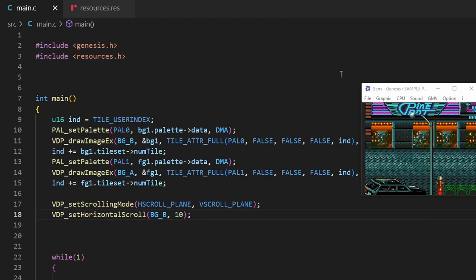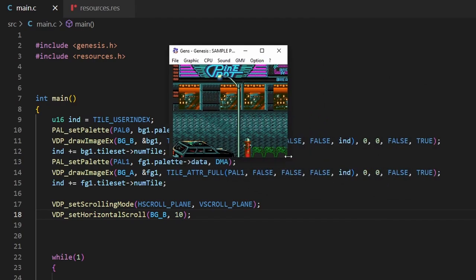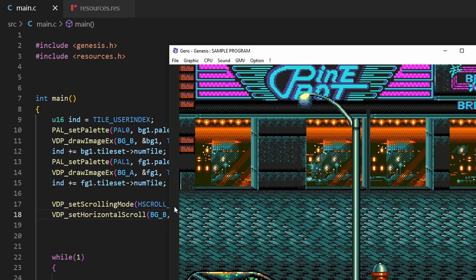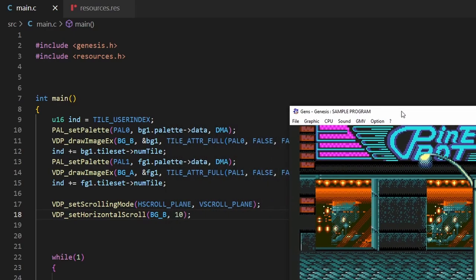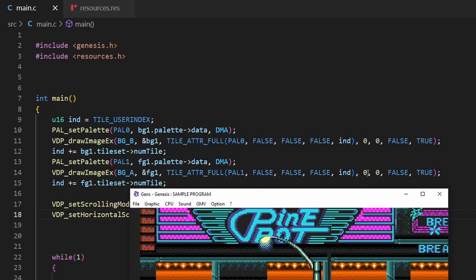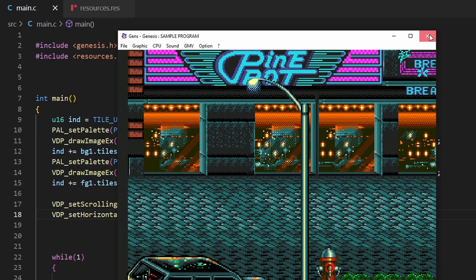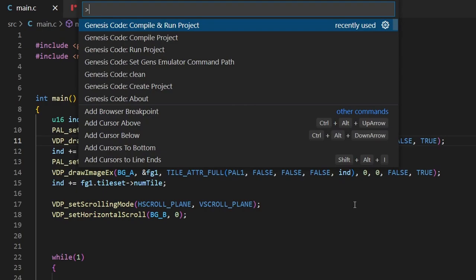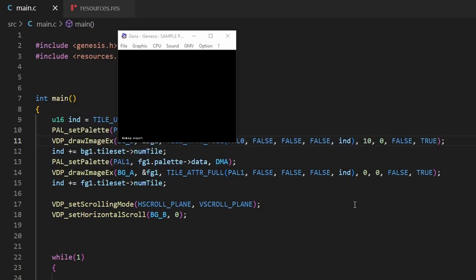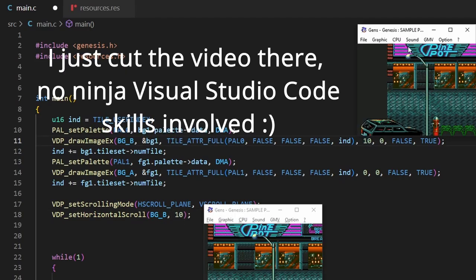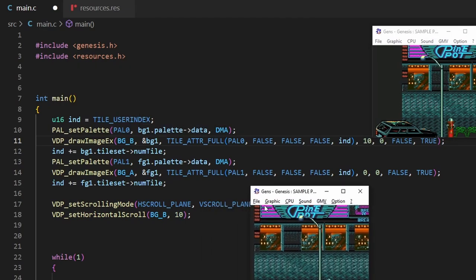I'm going to drag the Gens emulator to the left and stretch it out. Even from here you can see that the screen has shifted a bit to the right - there's a little gap on the left. Next I'm going to return the vdp_set_horizontal_scroll back to zero and make the vdp_draw_image_x coordinate 10 to compare the two. This time you can see it's shifted much further to the right than when we set the horizontal scroll to 10.